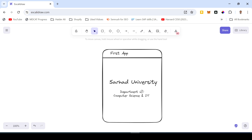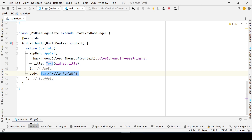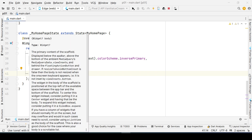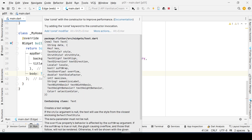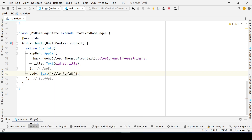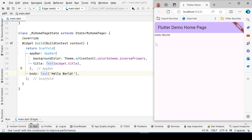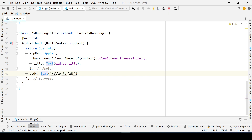The department reads 'Computer Science and IT,' centered and in a small font. This is the app I'm going to develop. If you look at my current code, we have a single Text widget in the body, and the first thing I need to do is center that widget.